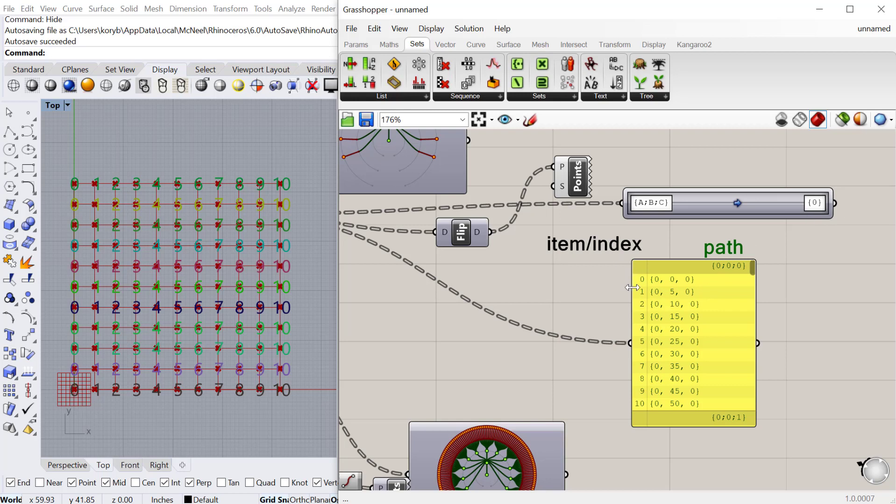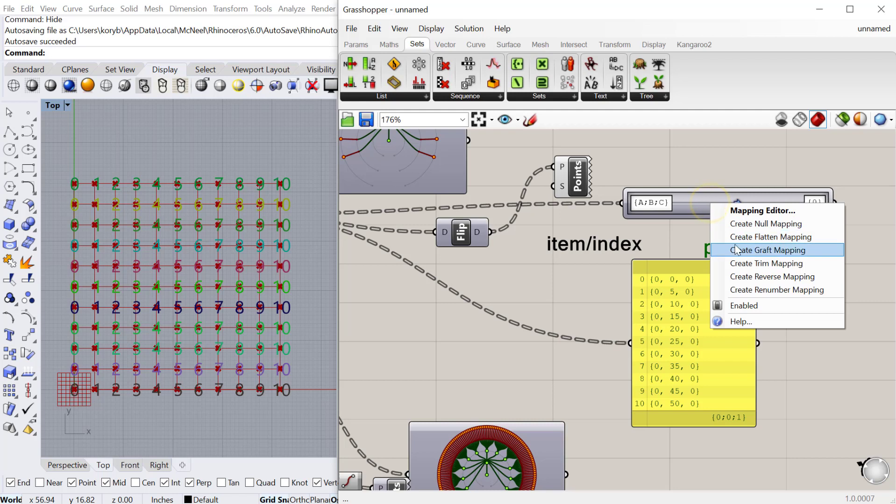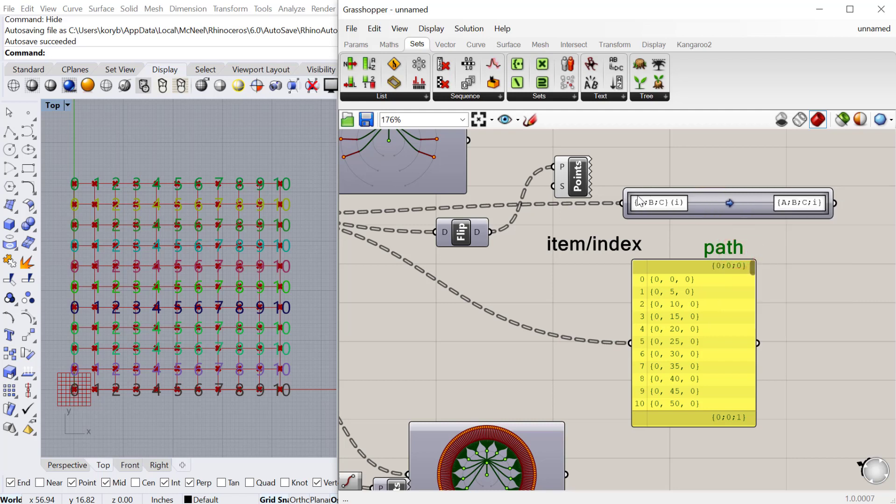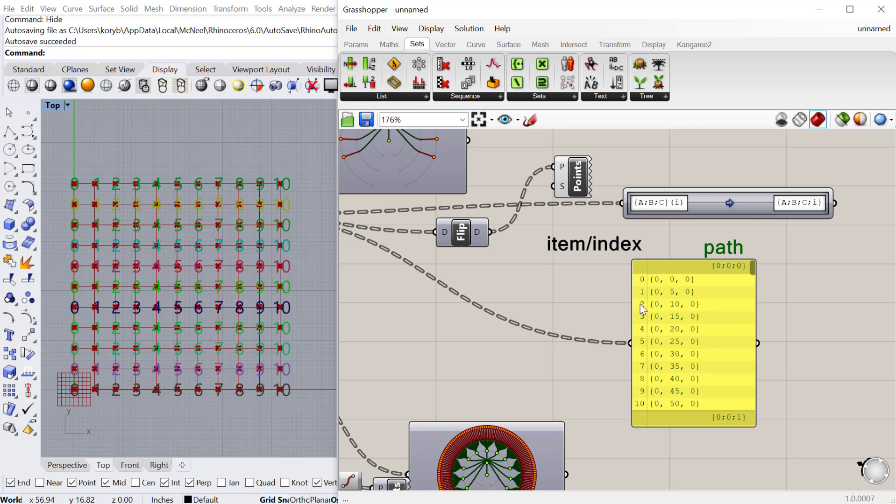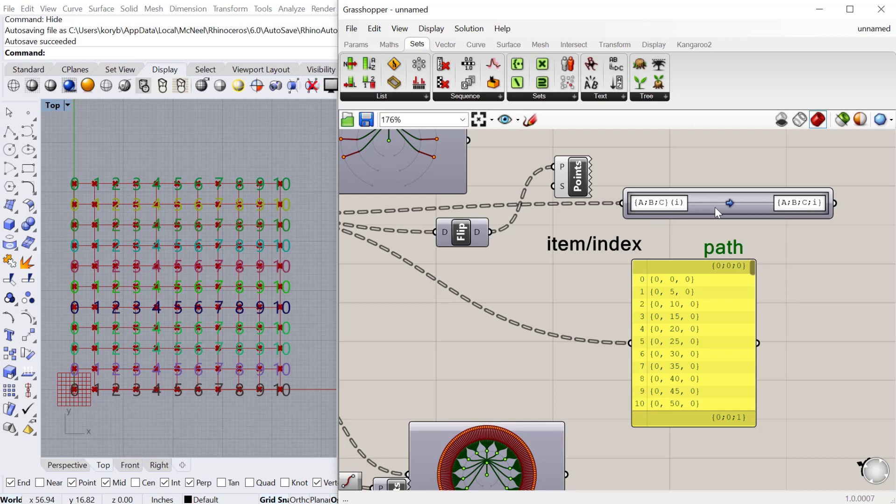If I right-click and do graph mapping, you can see it takes the existing index structure and actually adds each index into the path structure. So now every item becomes a zero, every item becomes that first index of zero.